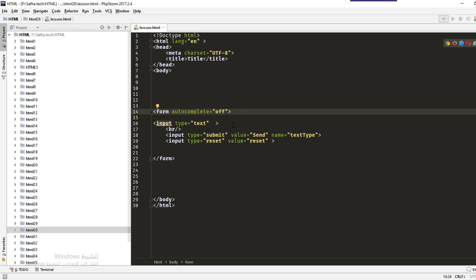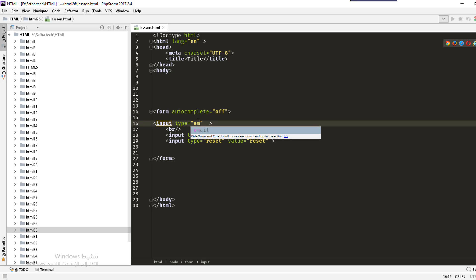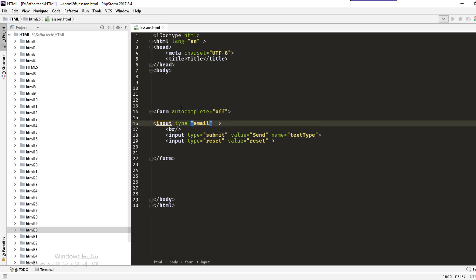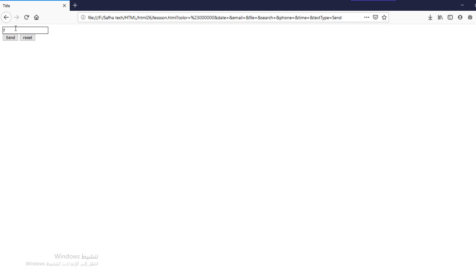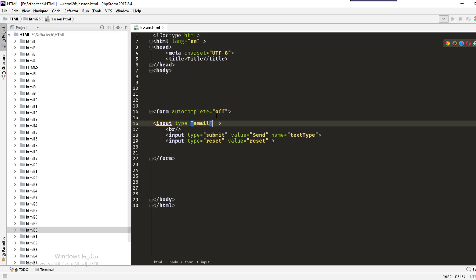The next attribute is novalidate. Imagine we have an email input. Normally if you submit something that is not a valid email, it will say 'please enter an email address'. But if we add novalidate to the form's submit button, it will send and accept the input even if it is not a valid email.